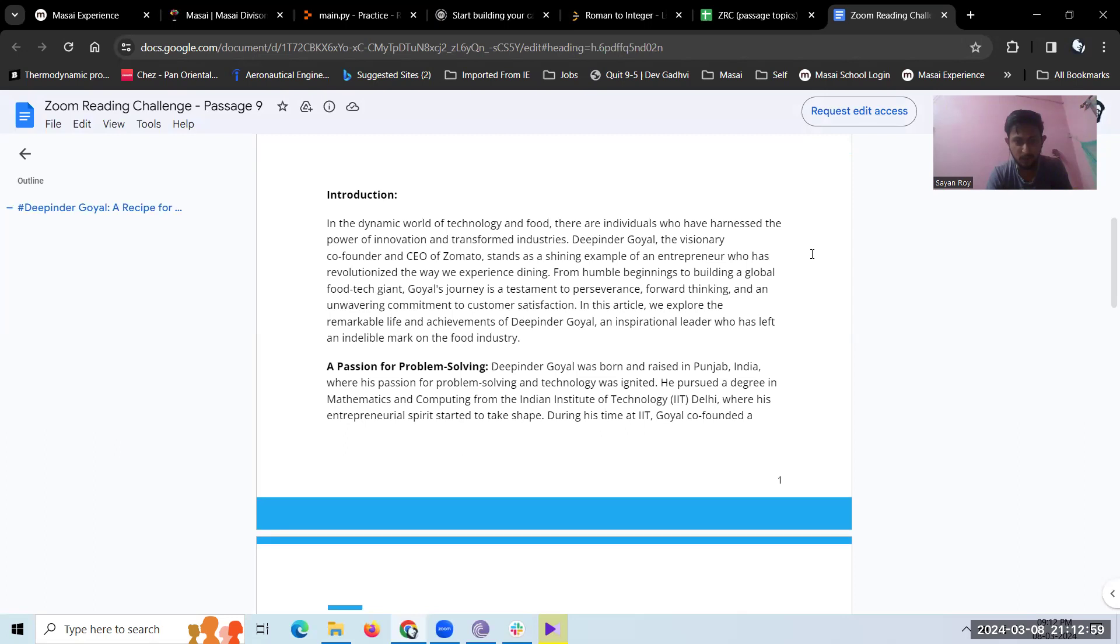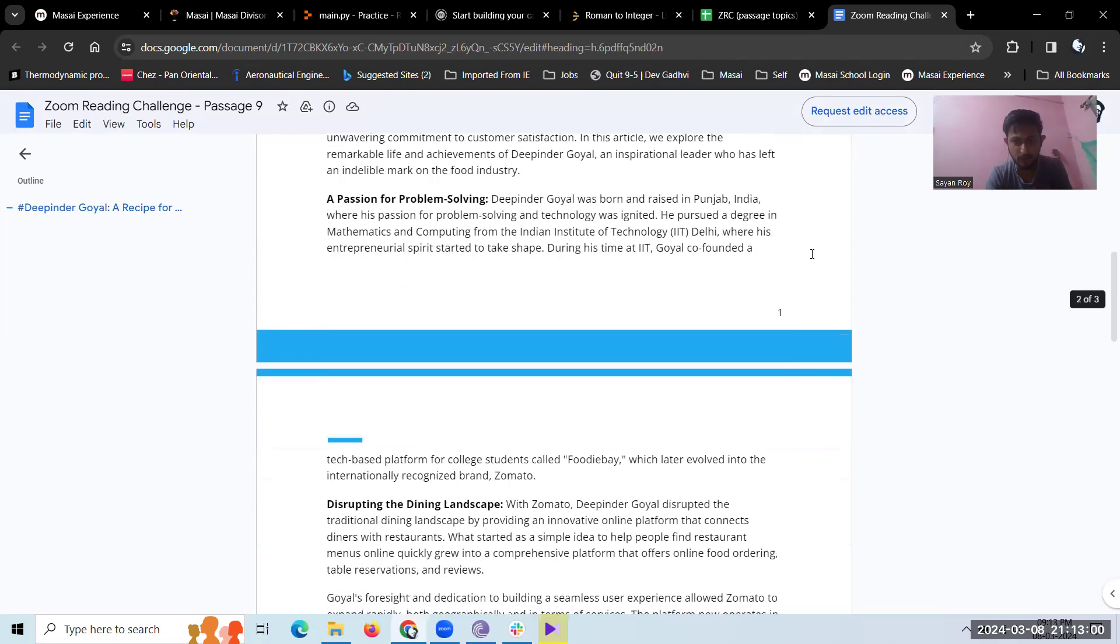A passion for problem solving. Deepinder Goyal was born and raised in Punjab, India, where his passion for problem solving and technology was ignited. He pursued a degree in mathematics and computing from the Indian Institute of Technology, IIT Delhi, where his entrepreneurial spirit started to take shape.